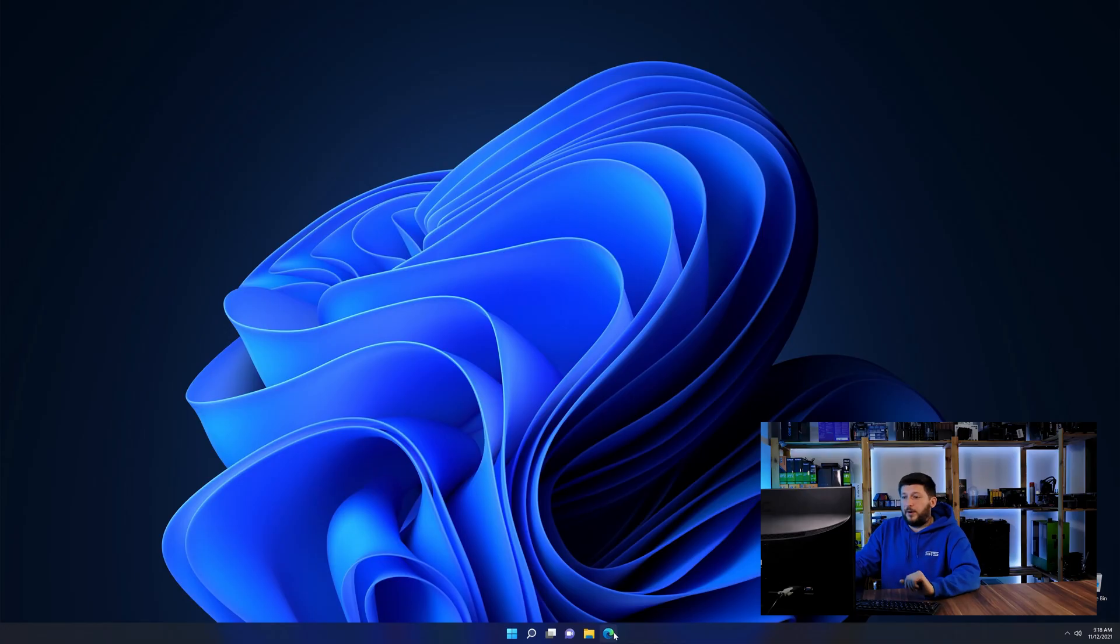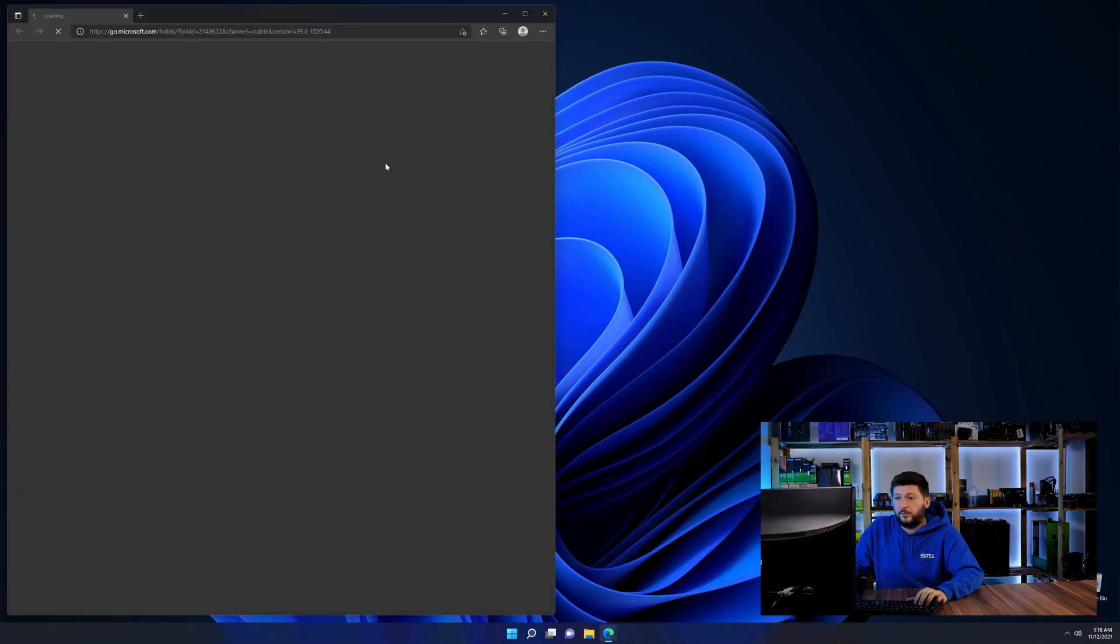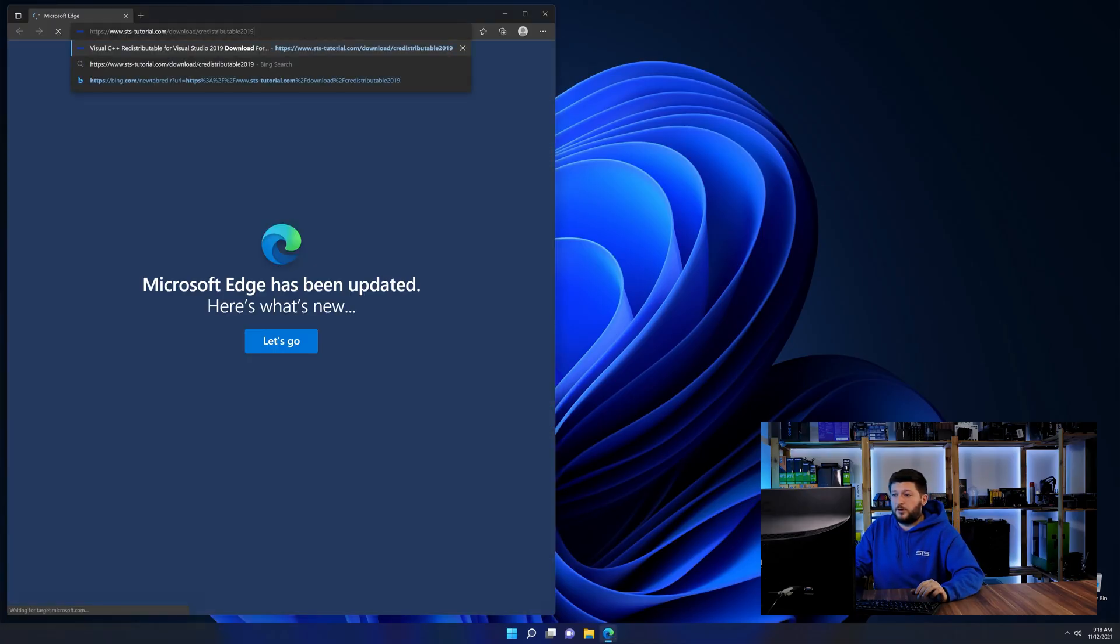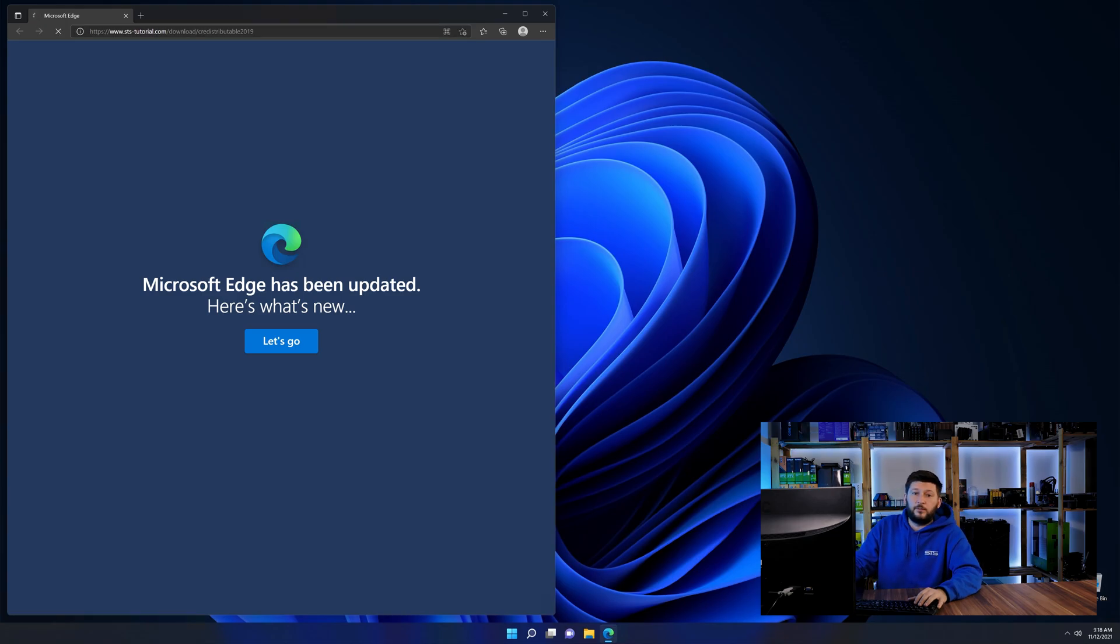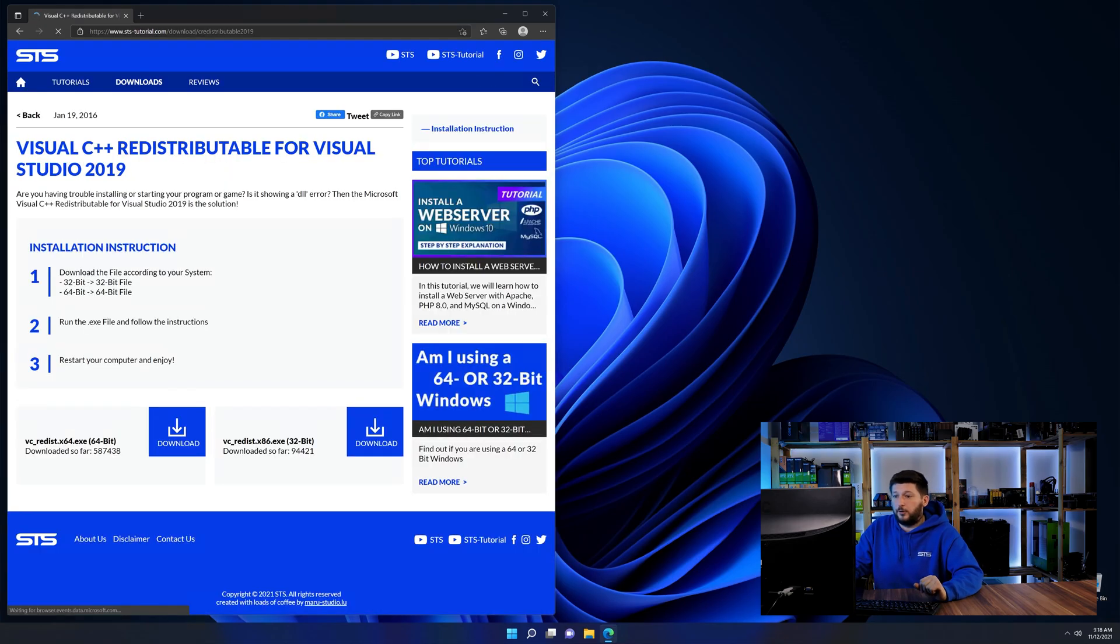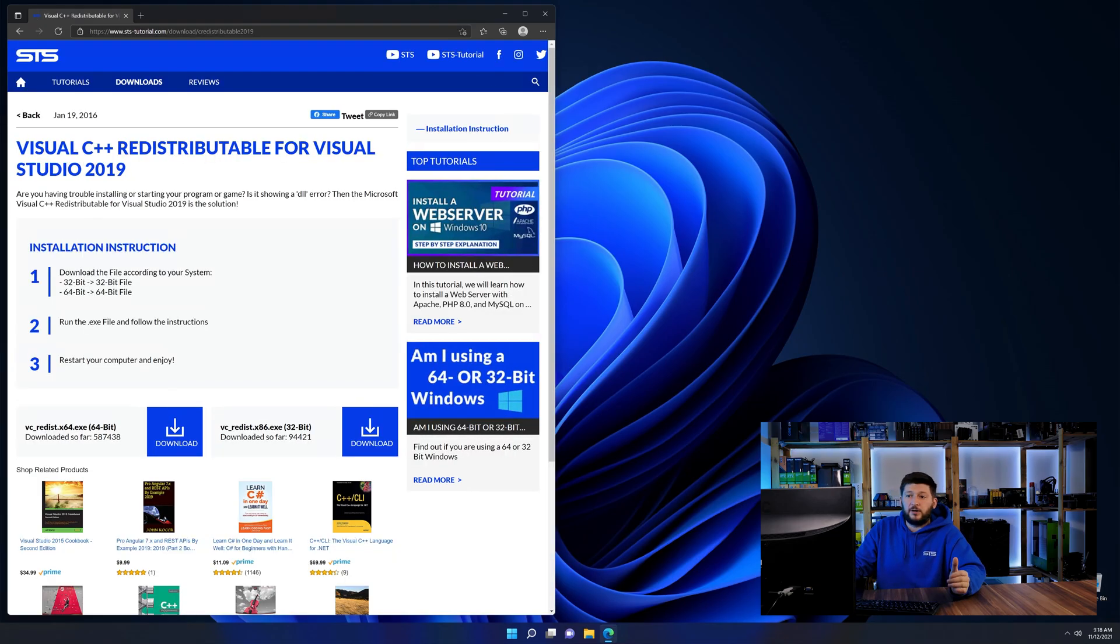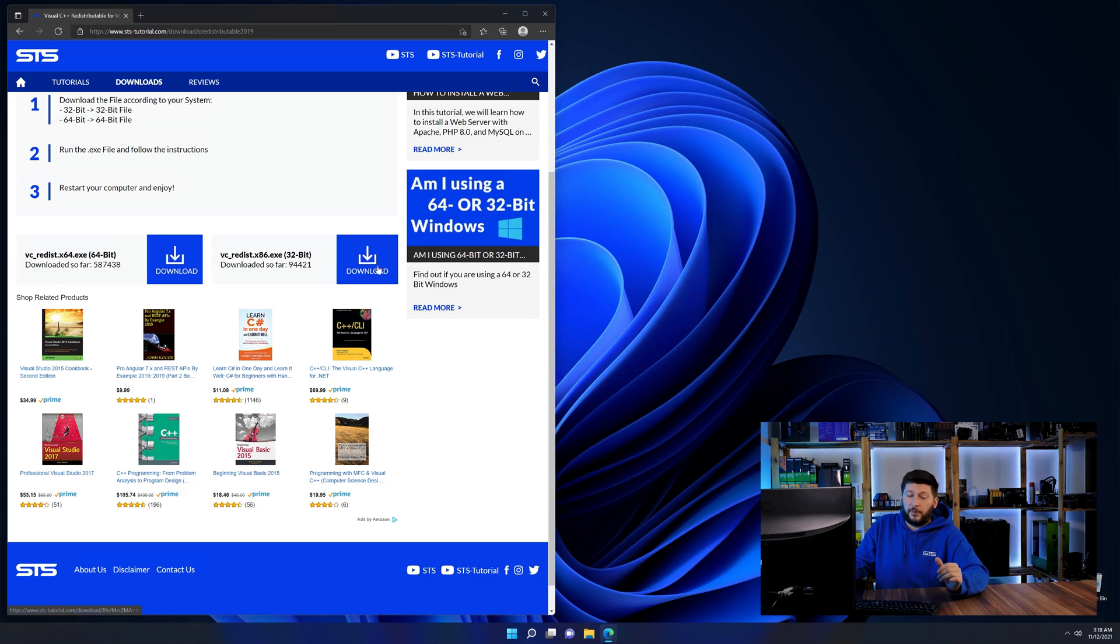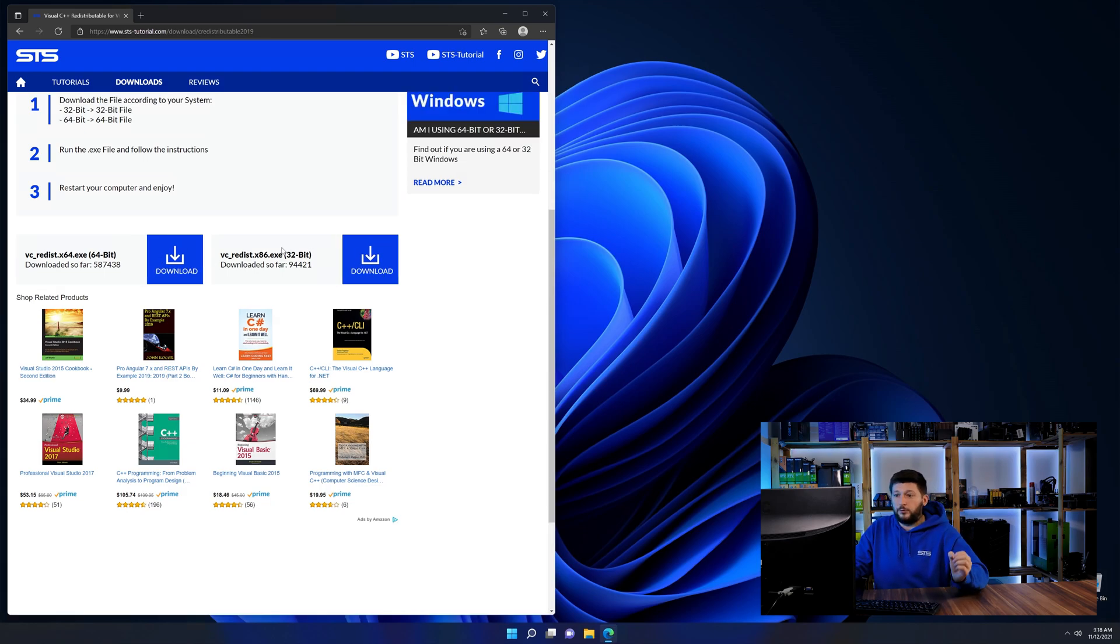So let's go back to our website with the method two link in the description or the eye symbol in the upper right corner. Here again, scroll all the way down until you see the download section and download the package according to your Windows.